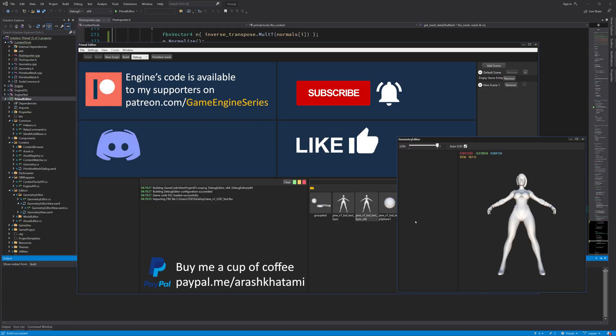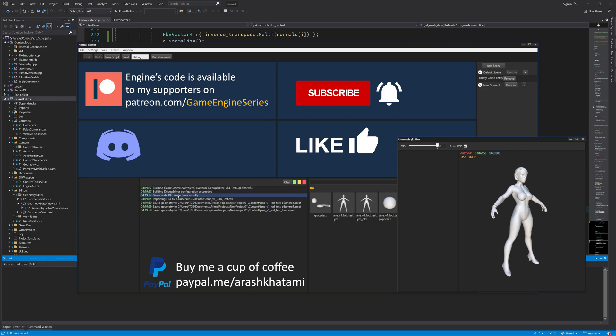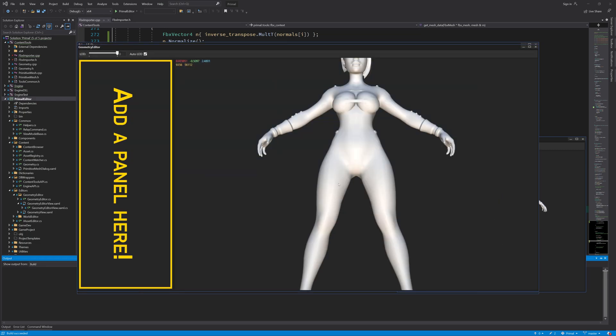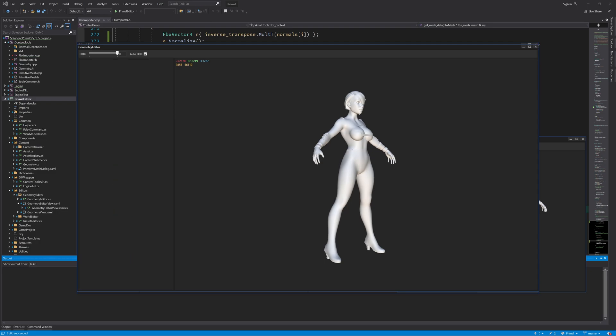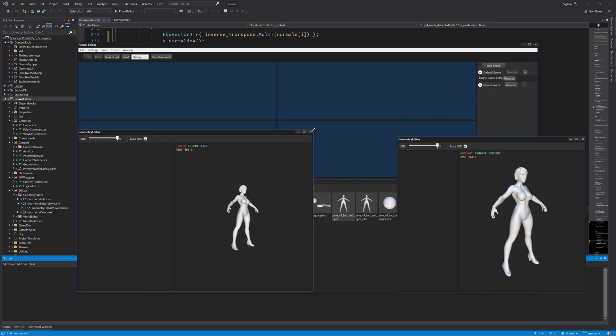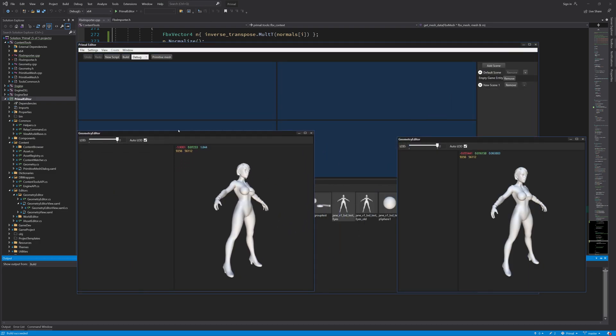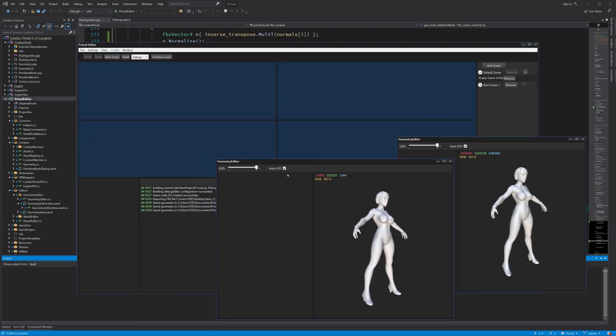Hello everyone and welcome to the Game Engine programming series where we write a game engine from scratch. Today I'd like to add a panel to the geometry editor with some controls so that we can highlight and isolate different parts of a geometry asset if it has multiple submeshes.